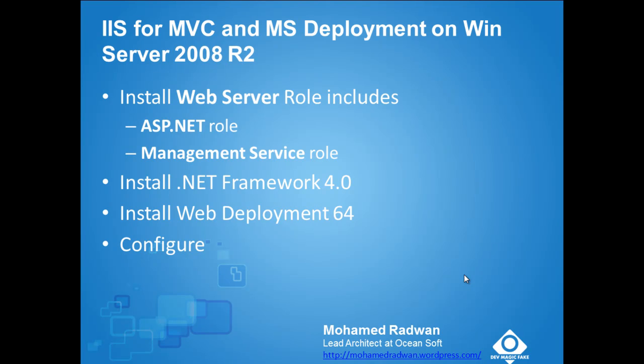Okay, my name is Mohamed Radwan. I am a Lead Architect at OceanSoft. Today, I will describe a very small tip.